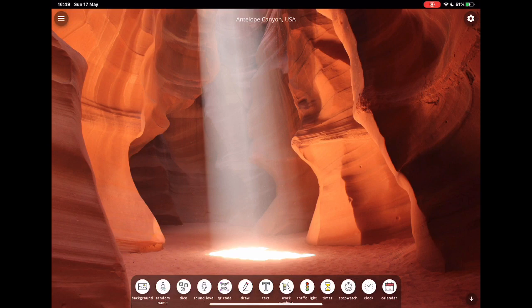Classroomscreen.com. Really useful tool to have in your armory as a teacher.